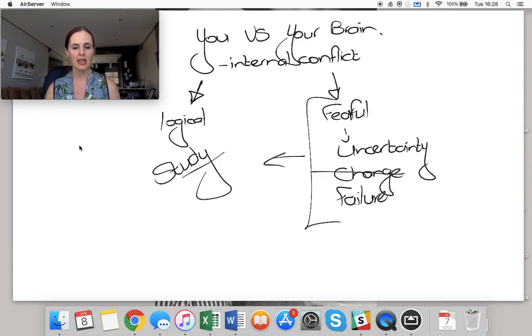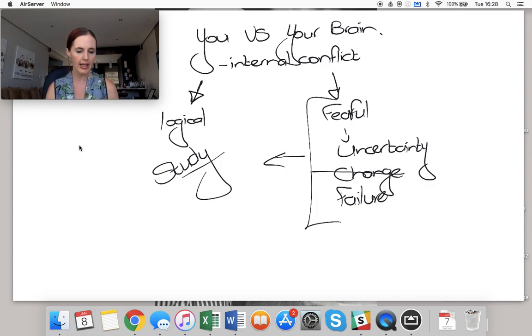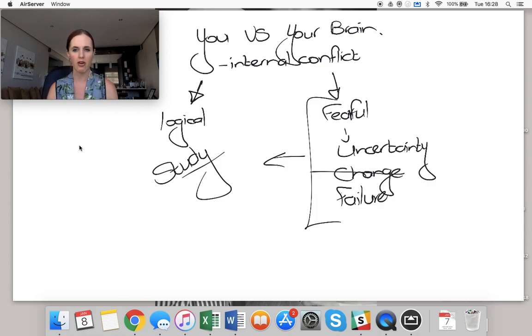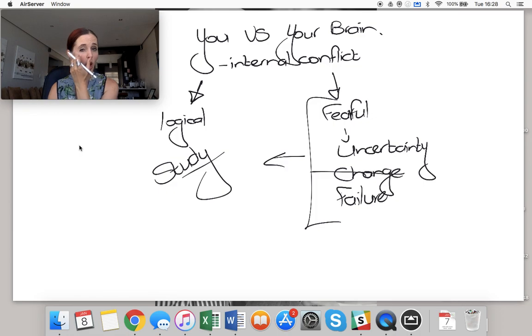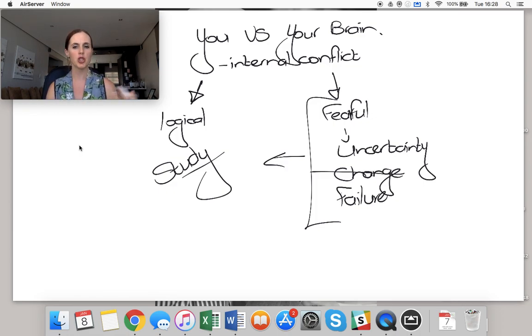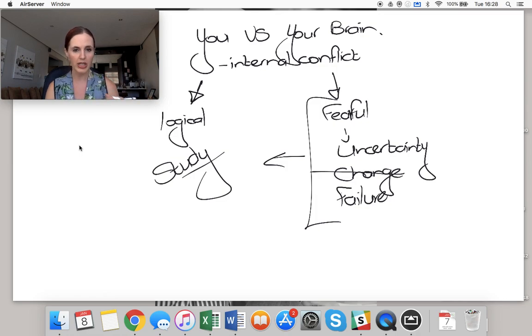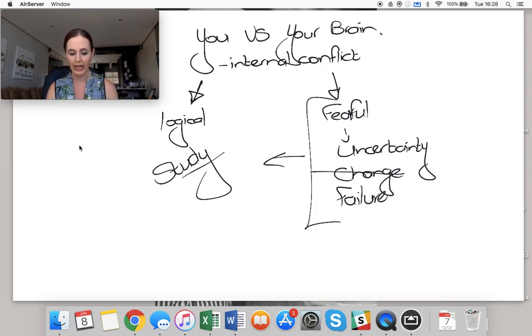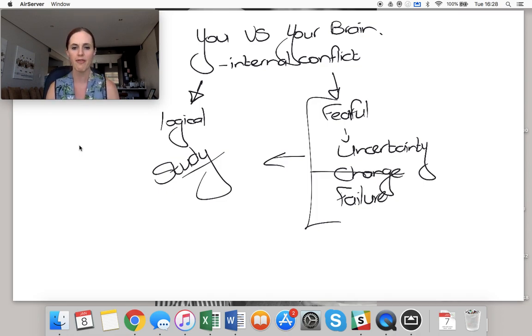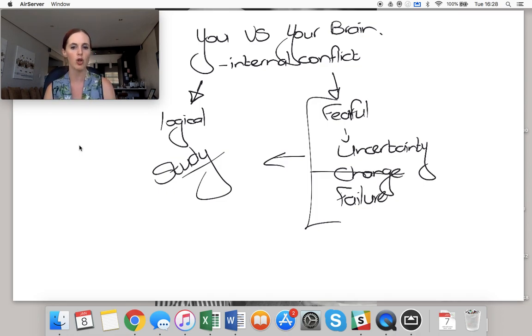When you study, there's a lot of uncertainty. What can come up in the exam? Will I know how to write the exam? Is the exam going to be too hard for me or too easy? How much do I have to study this thing? How little do I have to study this thing? Change, new things, dealing with things in new ways that I'm not comfortable with. Failure. What if I fail that exam? What if I fail that question? What if I fail that test? I'm not going to feel good. I'm not okay with that.